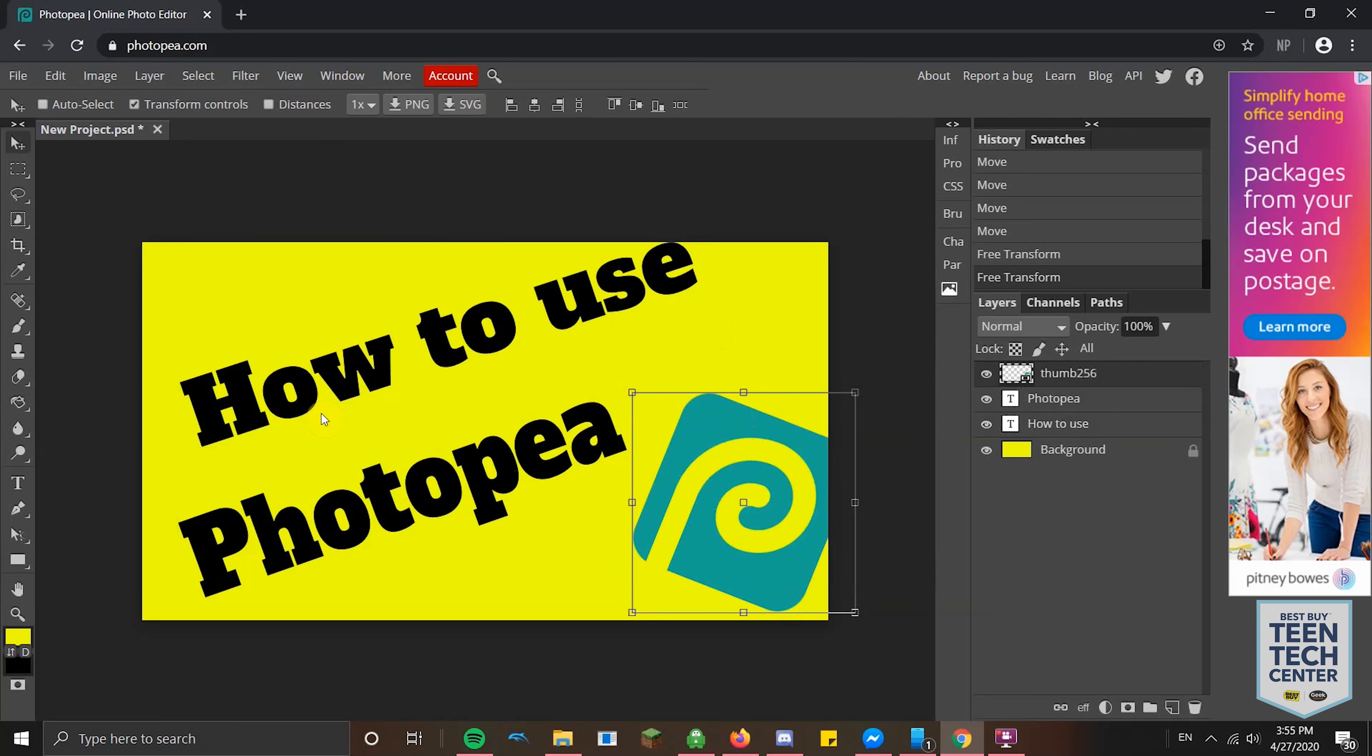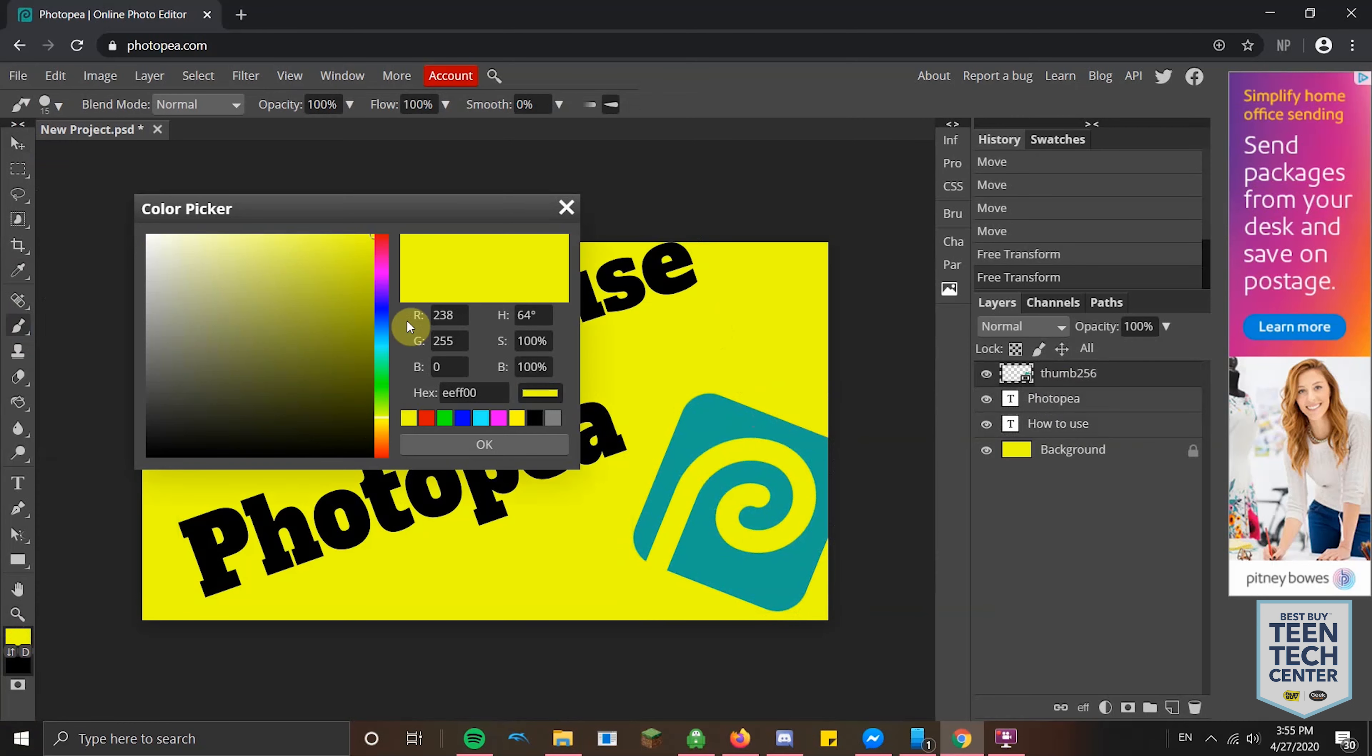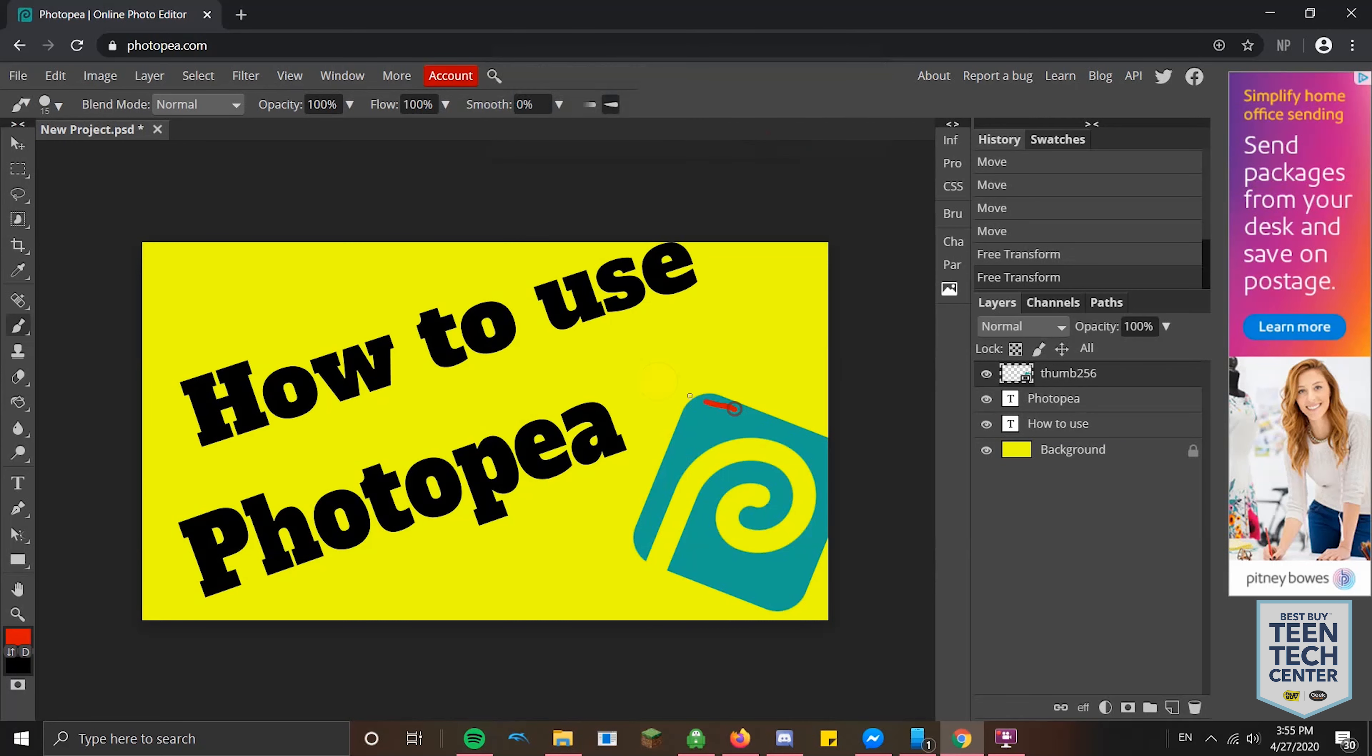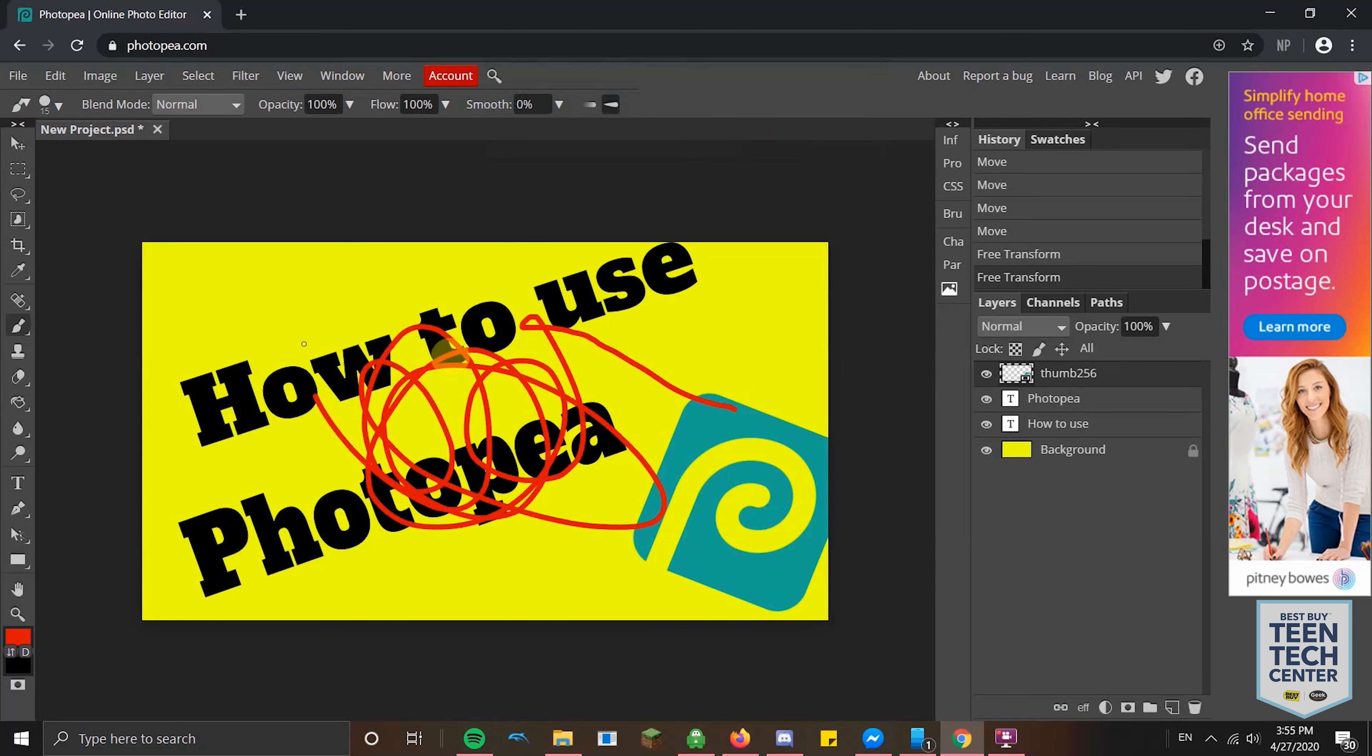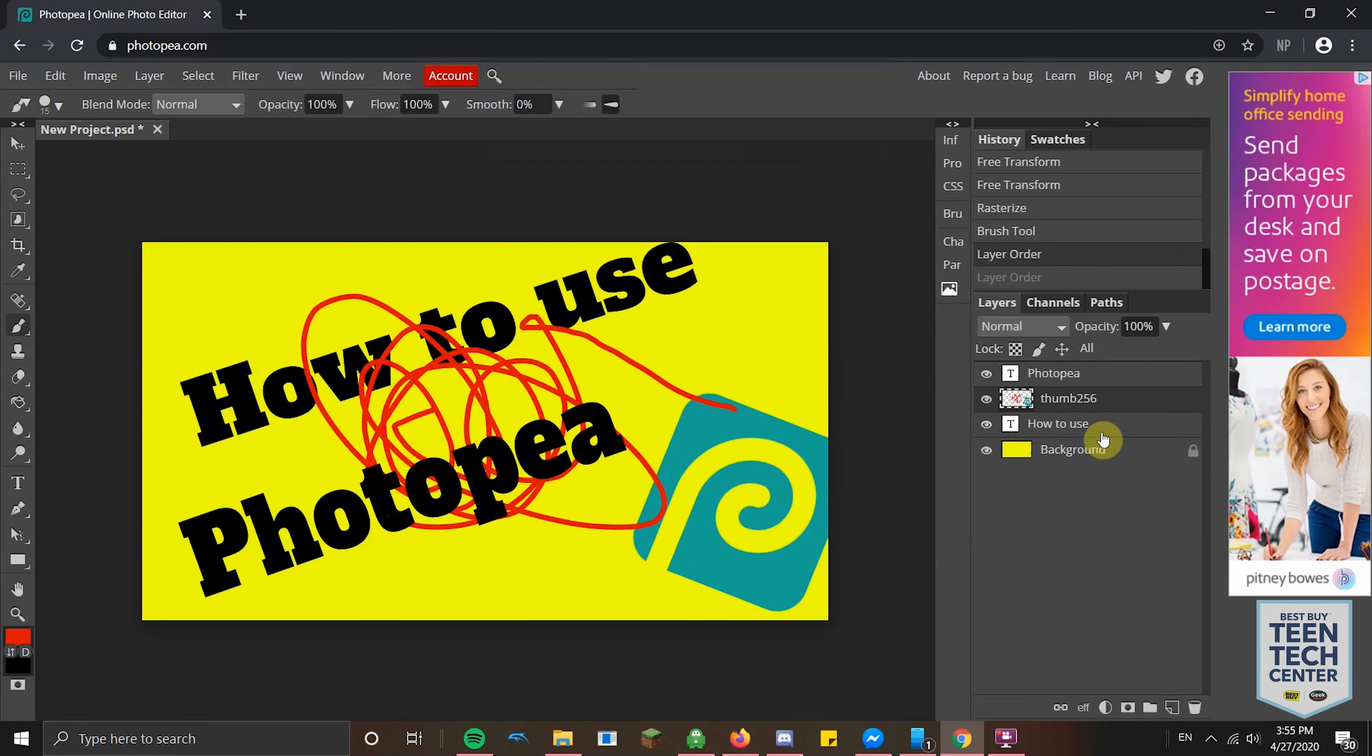Just like in the other ones, you also have stuff like the Brush Tool. I'm going to change the color. Let's make it red again. I'm going to rasterize it. Now you can draw wherever. But then if I move the layer down, it'll go behind those sort of things. So I'm going to undo that.